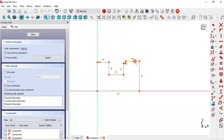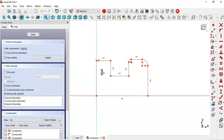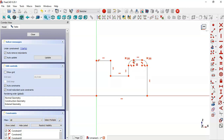Now select the fillet tool and fillet this part here and these two lines. Next select the equal constraint and make these two arcs equal. Then select the horizontal constraint and constrain this point to this point.